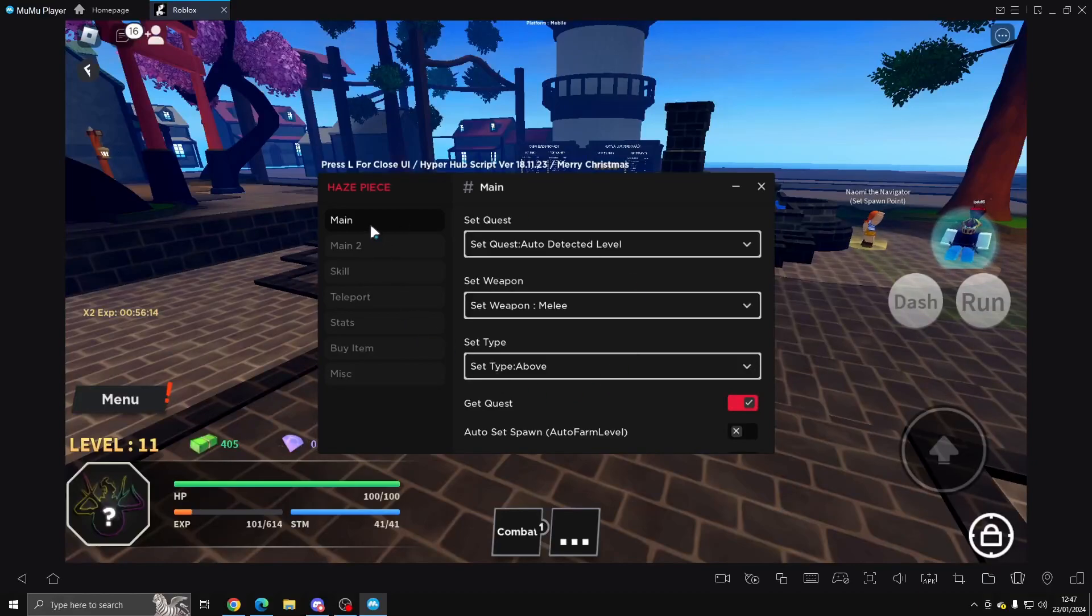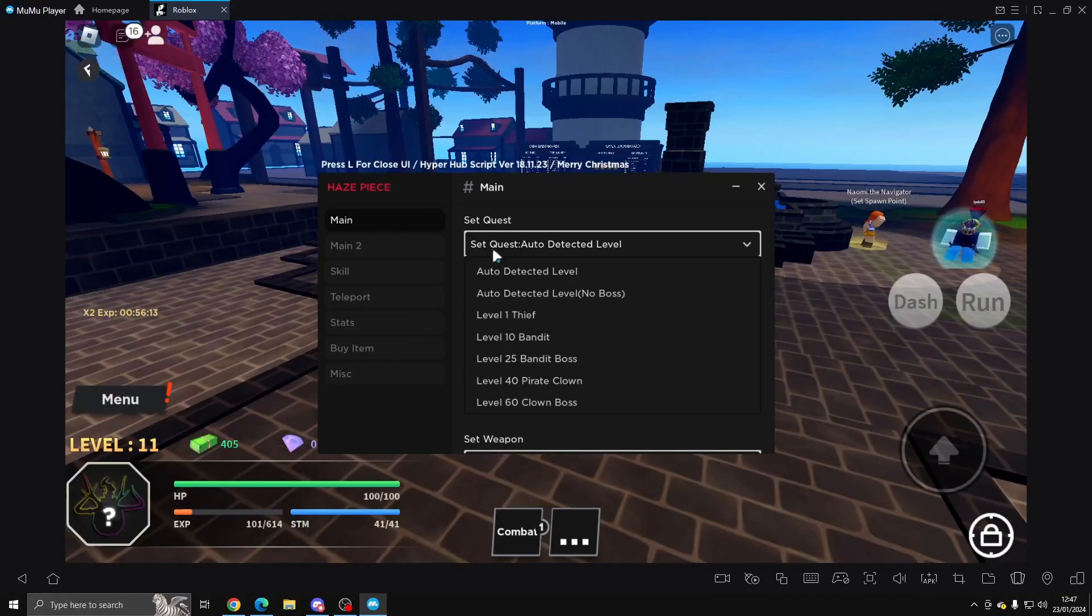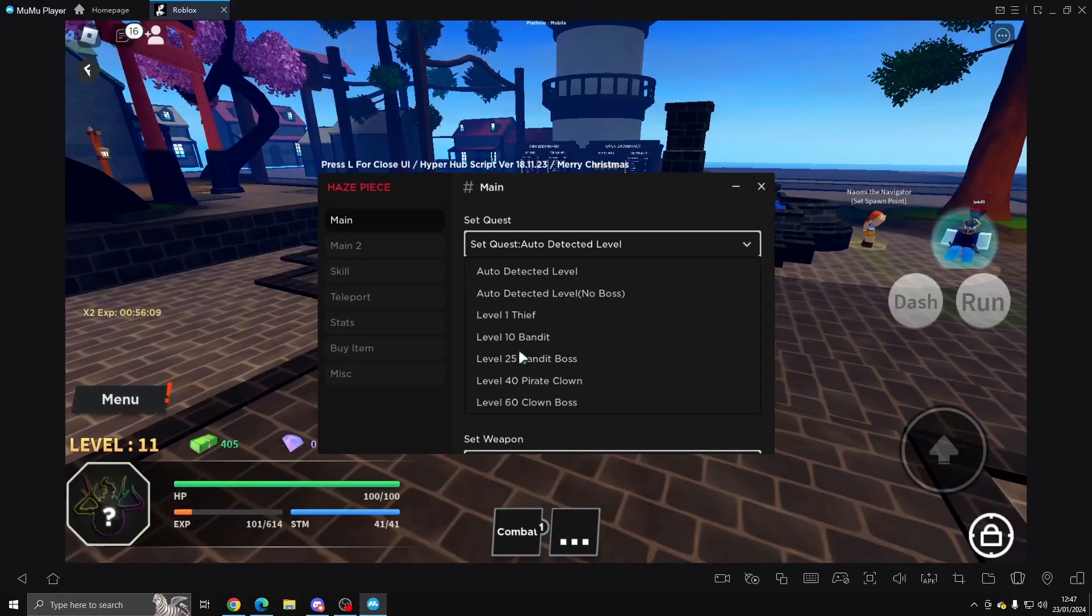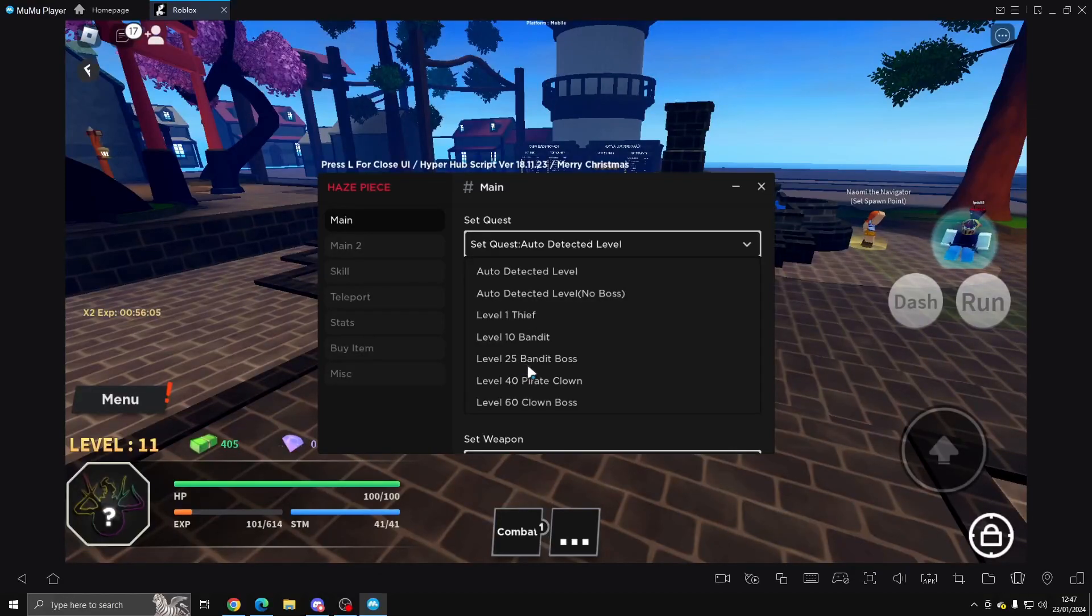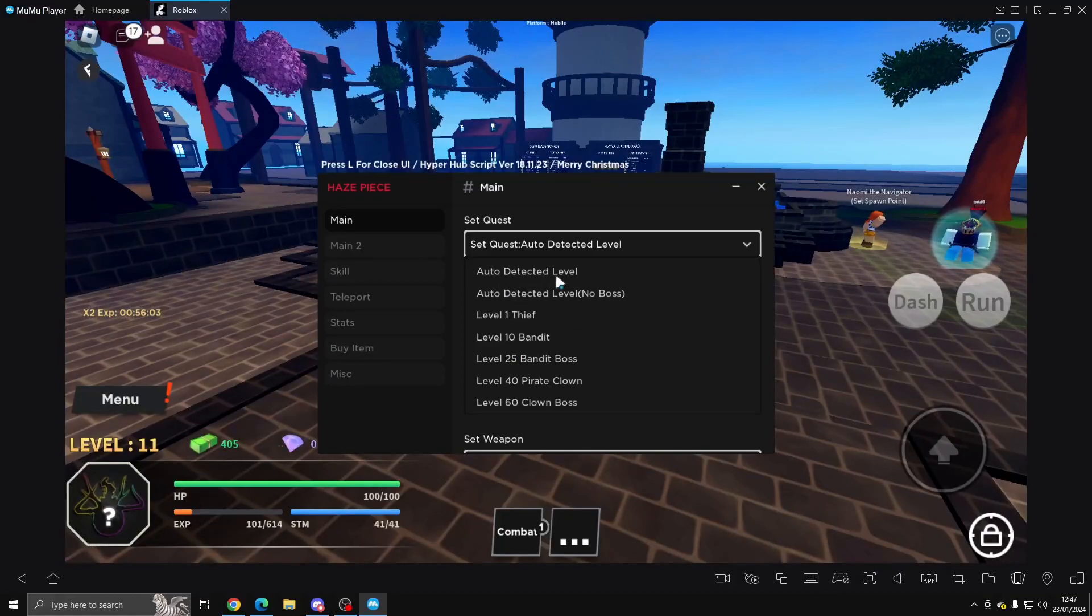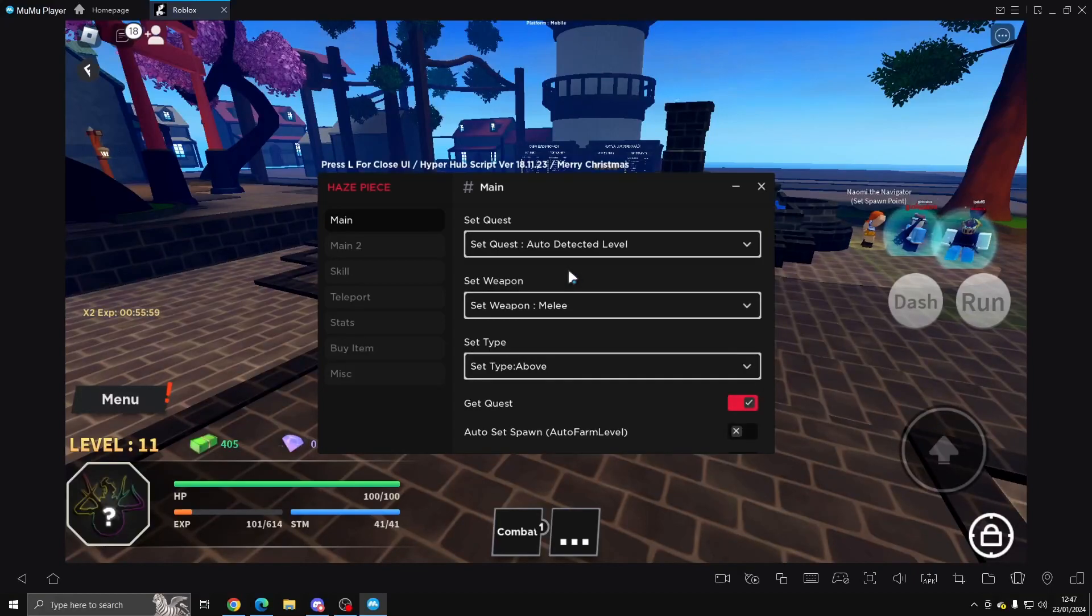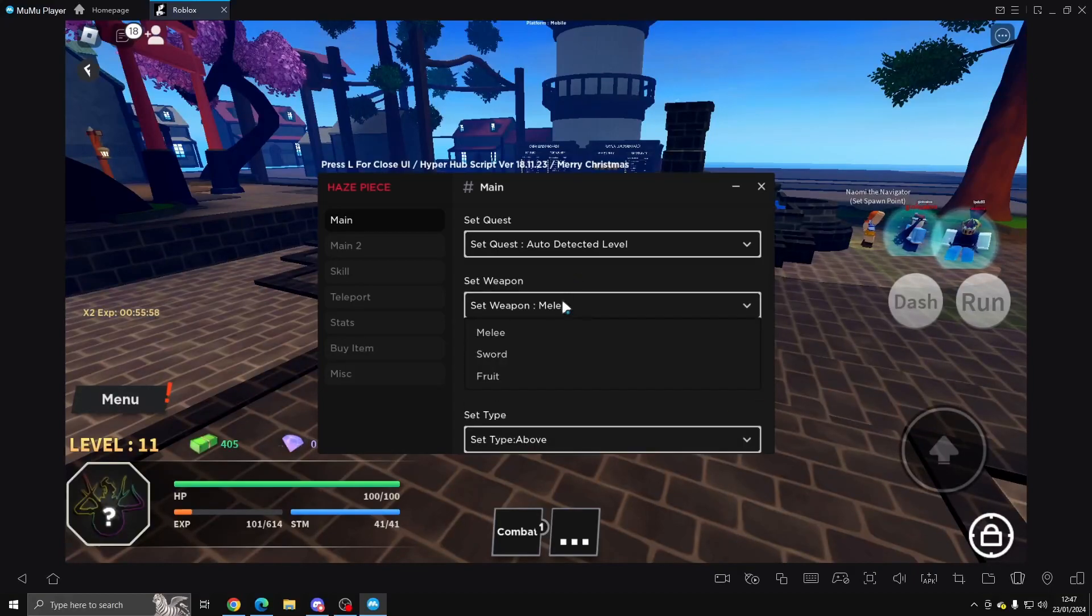Once you guys have done that, this is what it looks like. So on the main page we've got Set Quest and you can select like a specific quest for Thief, Bandit, Bandit Boss, Clown, Clown Boss, and so on. But we're going to do Auto Detected Level. But there is a choice to do No Boss, but we want to do the boss.